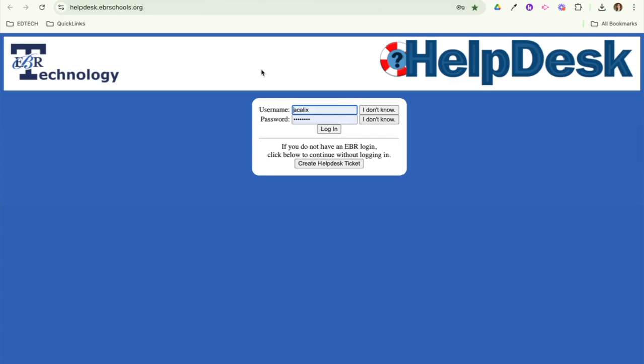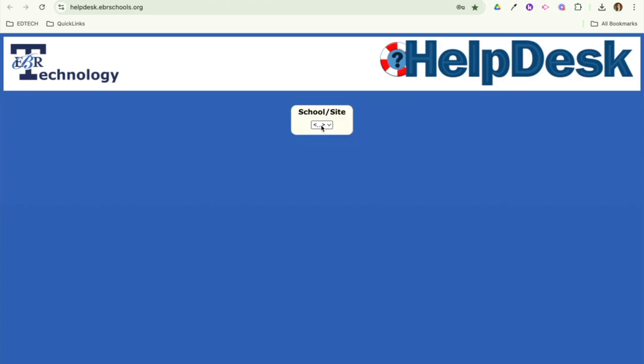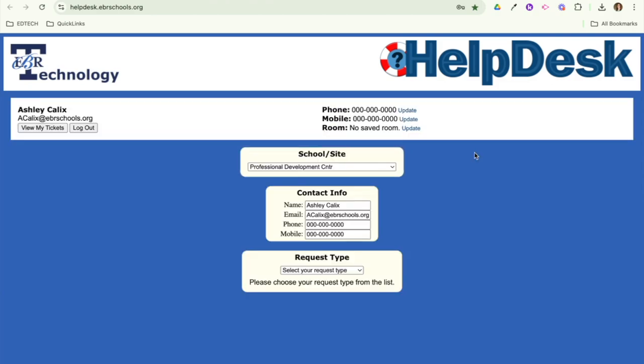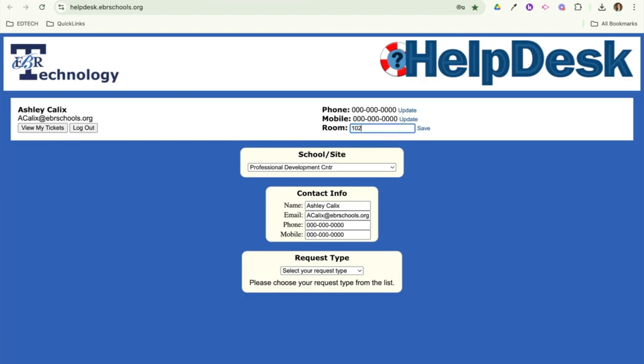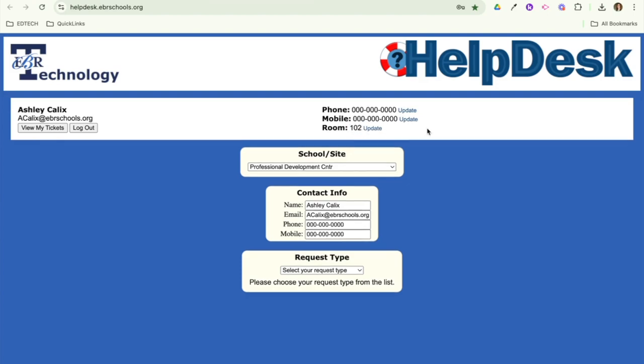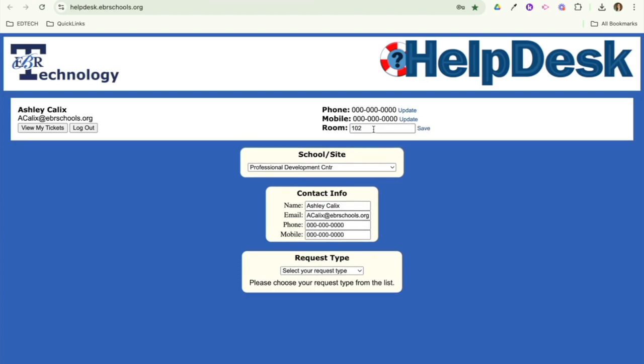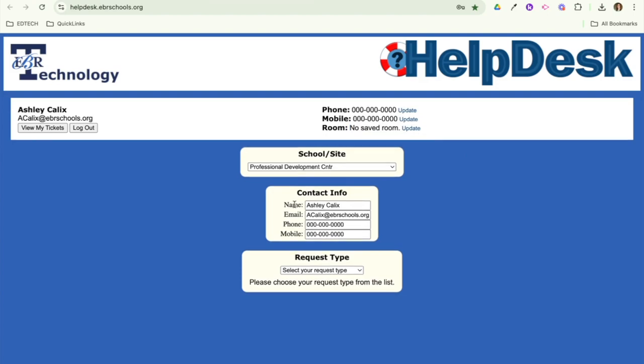There is a guest section on the Helpdesk that you can use without signing in. However, signing in has a few different benefits. One of the benefits is you can have some information saved and preloaded here on your ticket so that you don't have to input the same thing every time you do a ticket. For example, if you are a teacher and you have one room, you can update your room to be a certain room number so that every ticket you put in, it will have a room number attached to it. Of course, it will also have your name and email address, and you can add a phone number if you want to, but you absolutely don't have to.